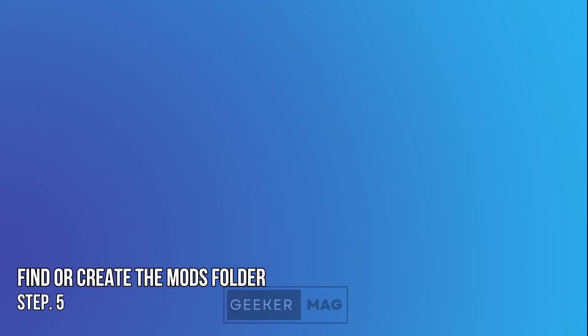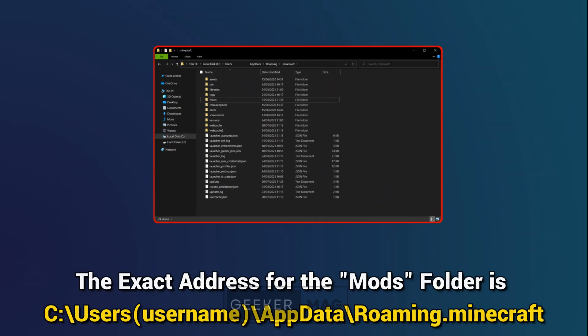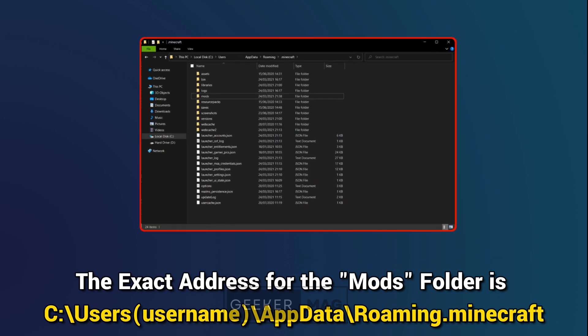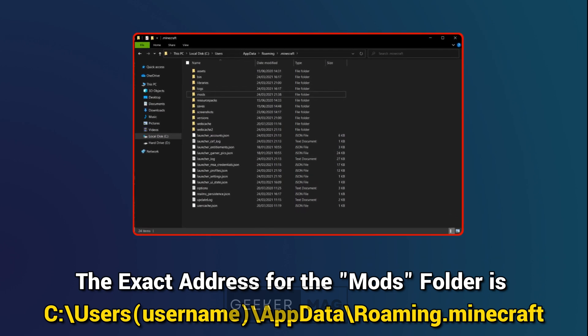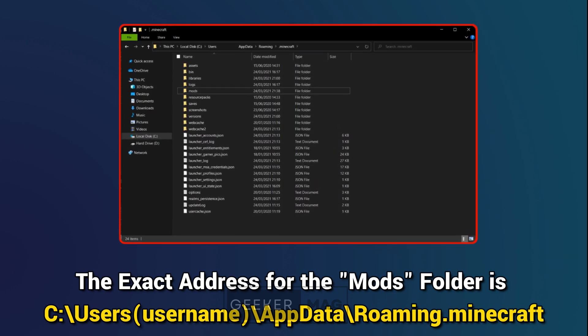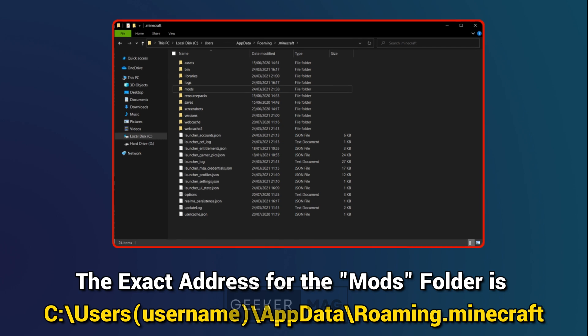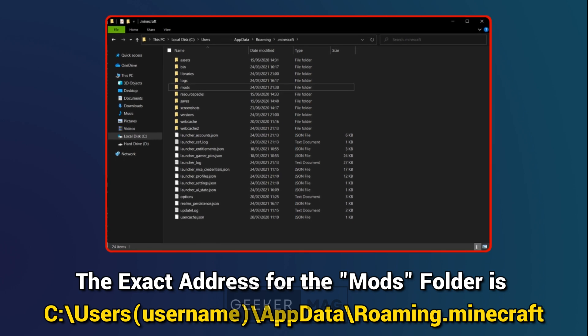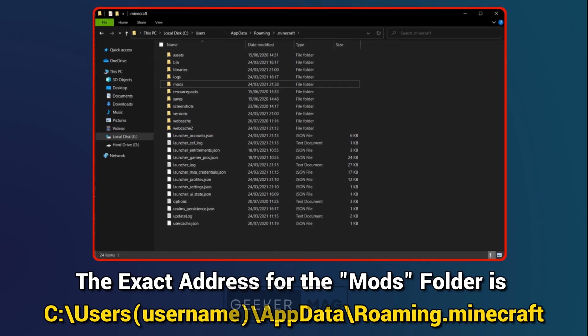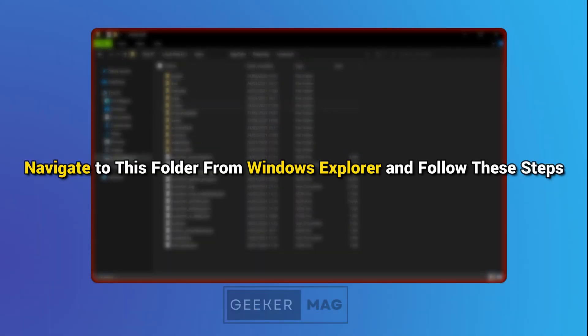Step 5: Find or create the mods folder. The exact address for the mods folder is C colon backslash users username backslash appdata backslash roaming backslash .minecraft. Navigate to this folder from Windows Explorer and follow these steps.